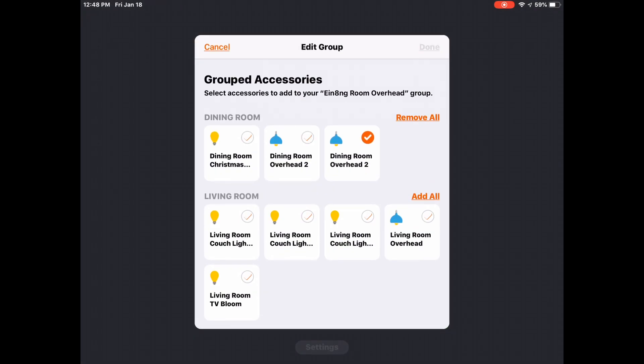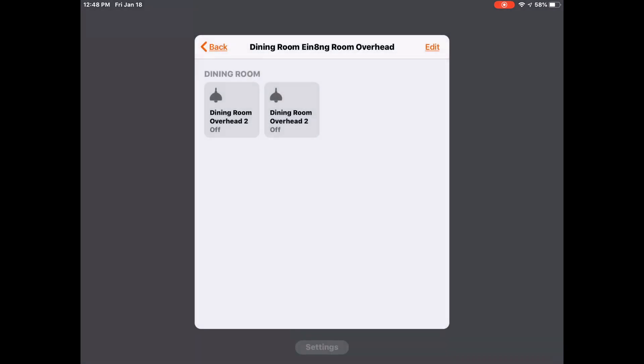We can also edit and add accessories if we wanted to, maybe add another light or something else to this group in particular.